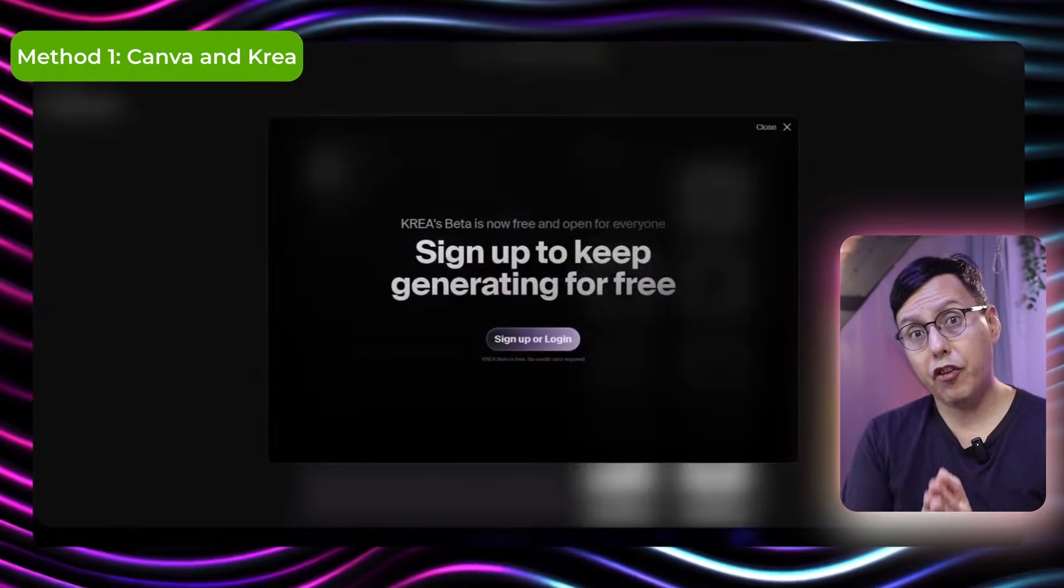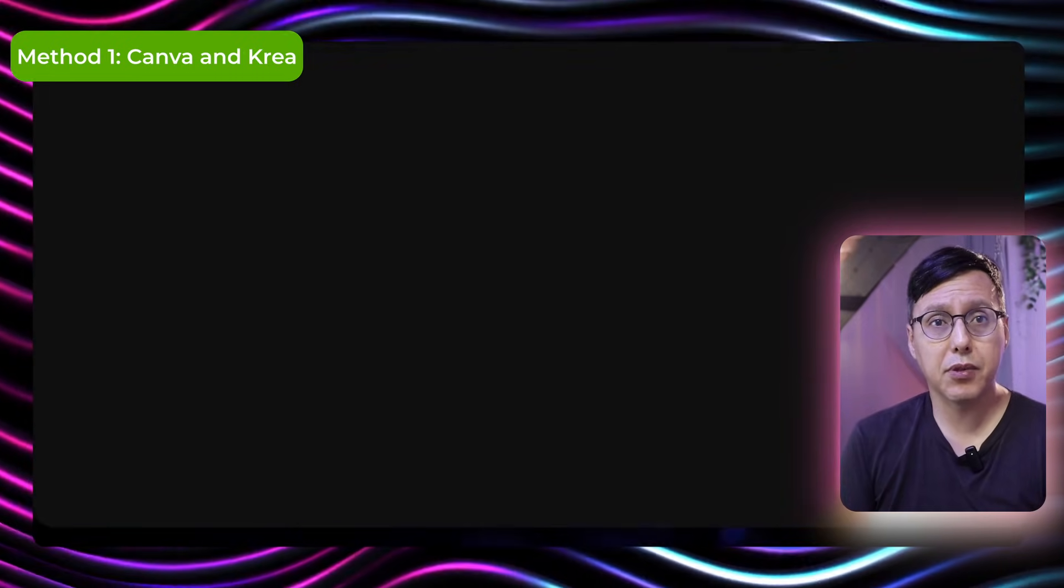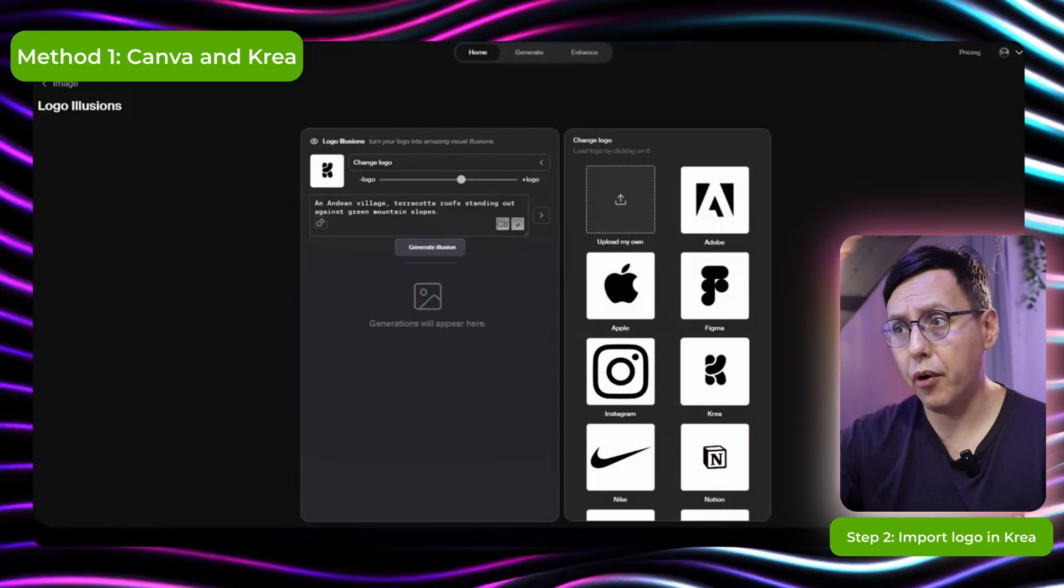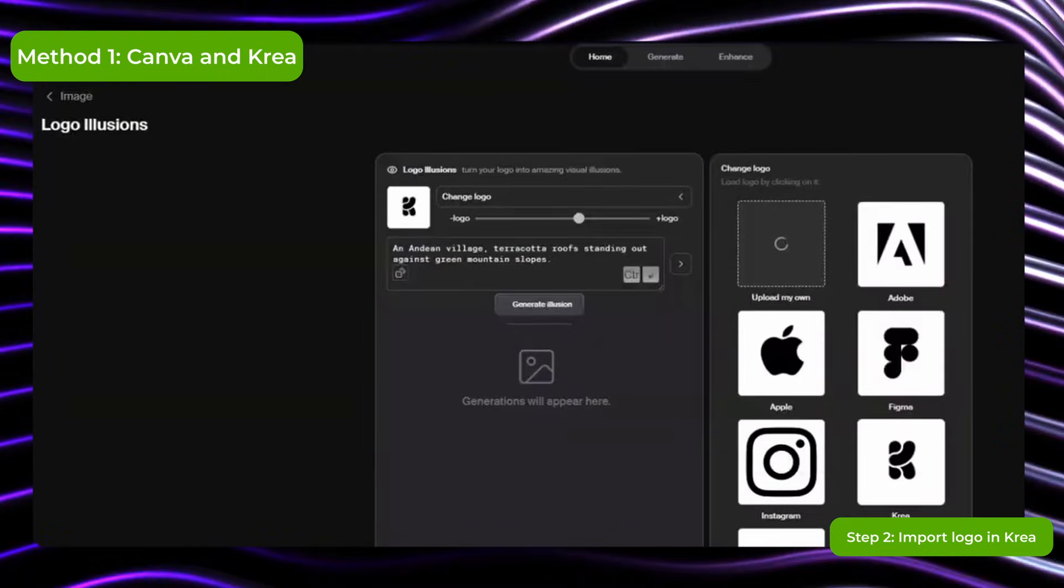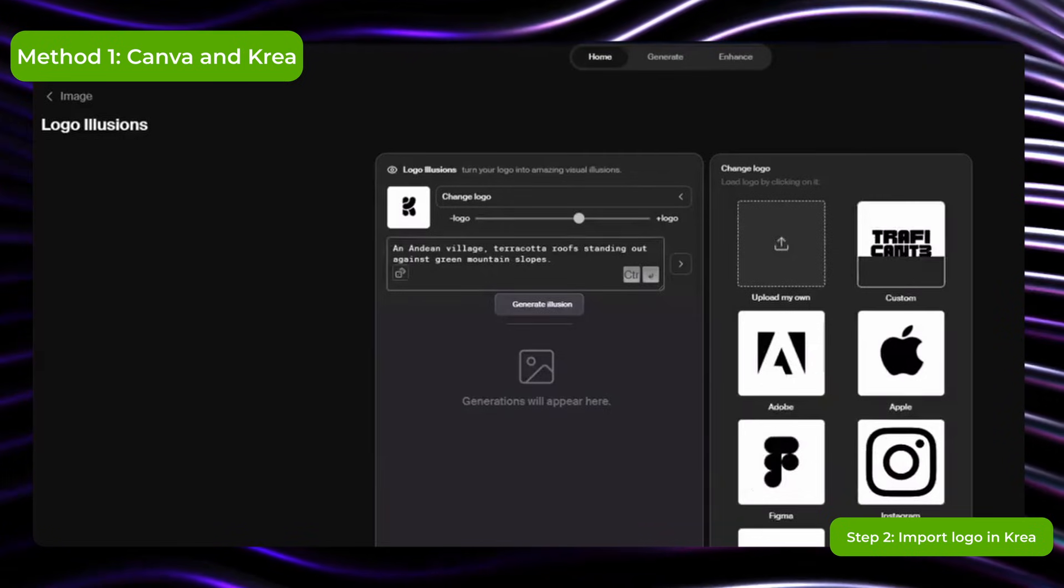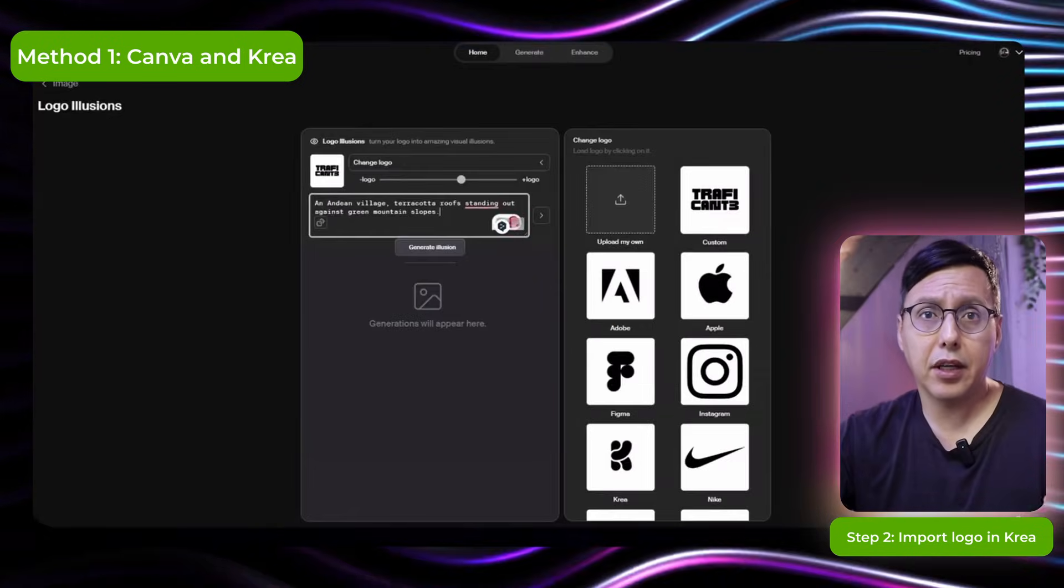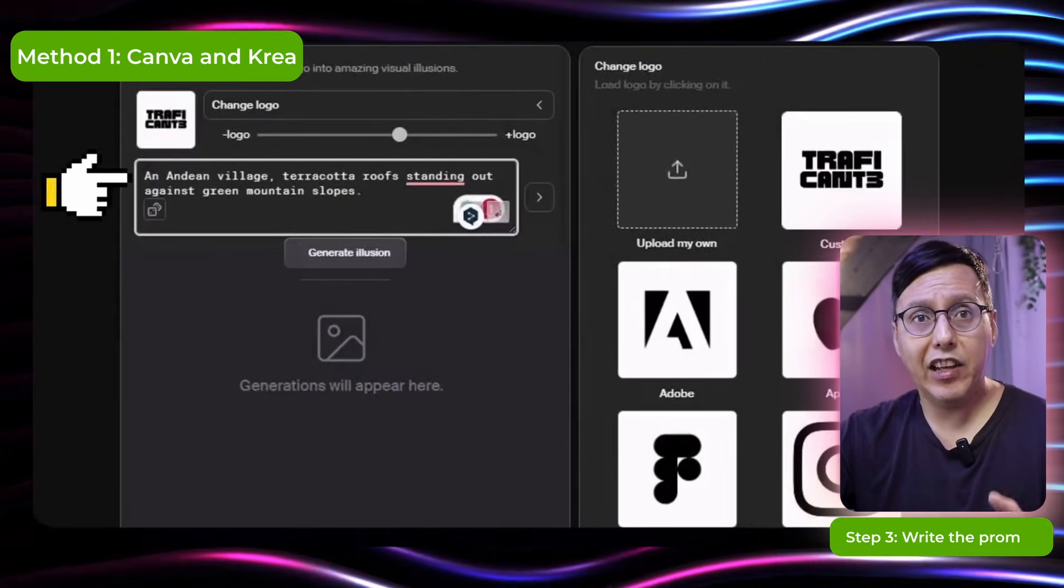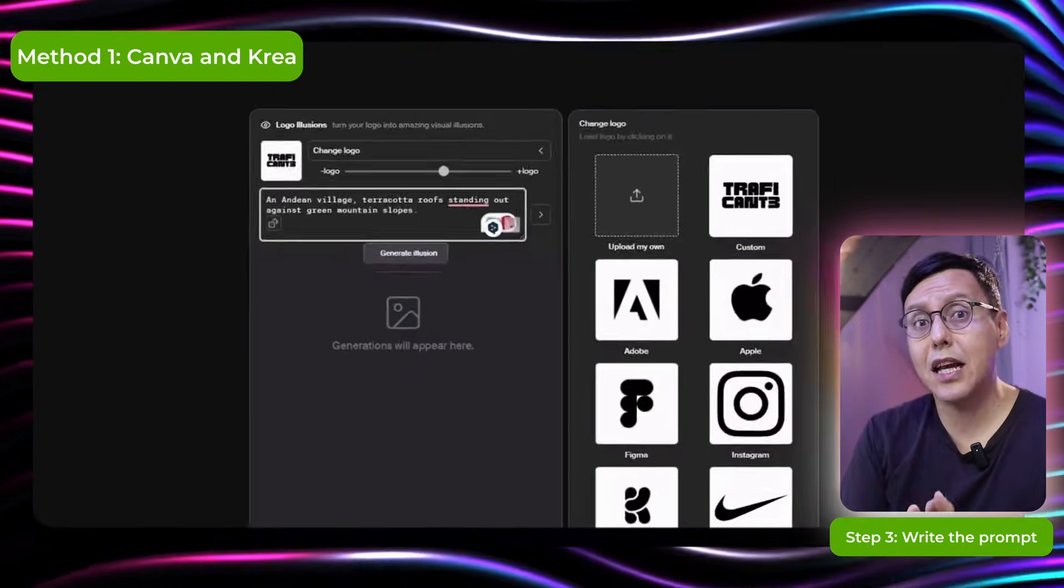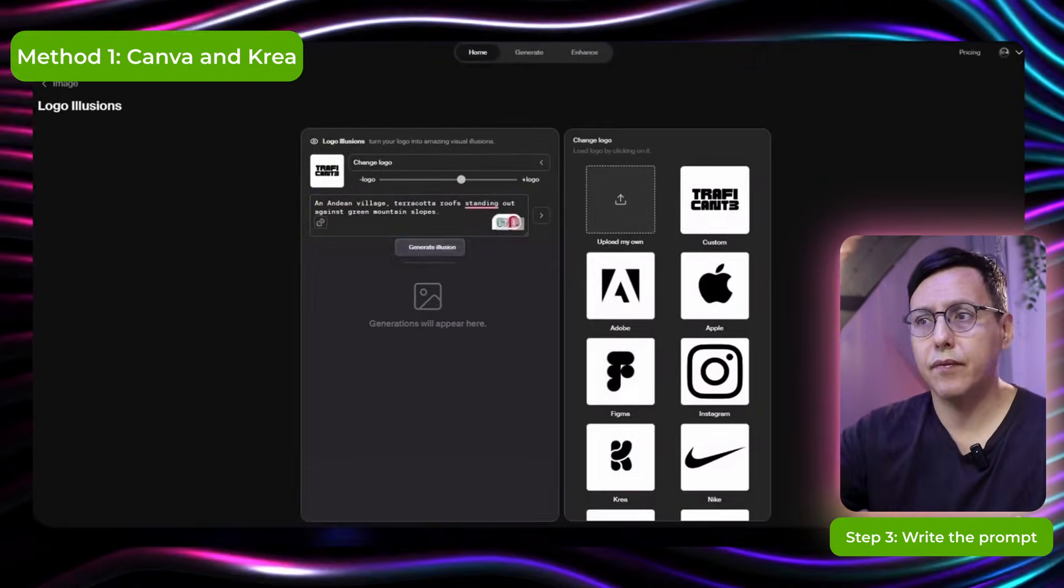So the first step is to register in the website. And then I upload the logo here which I already have. So here we're gonna take the example prompt that says an Andean village with terracotta roots. And we're gonna leave it like this and see what it generates.